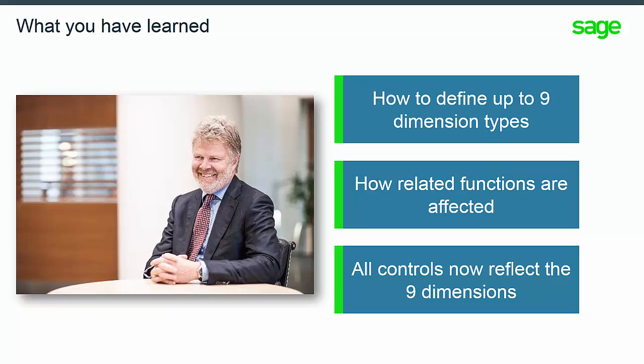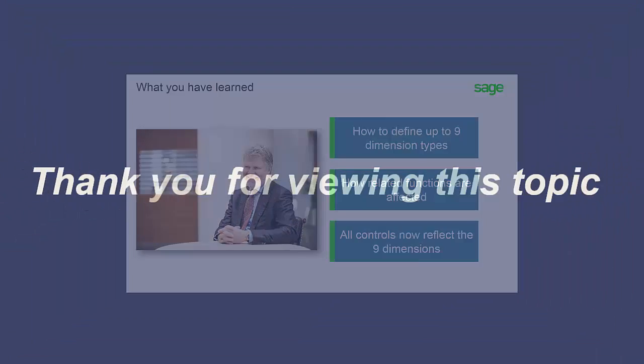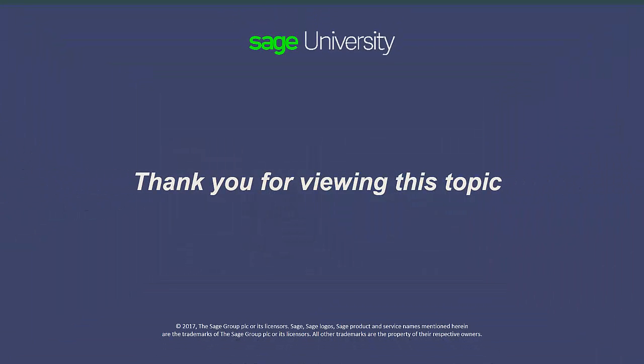You have learned that in V11 the budget can be defined with up to nine dimensions. You have learned that the related functions are affected. And finally, you now see that all controls reflect the nine dimensions.